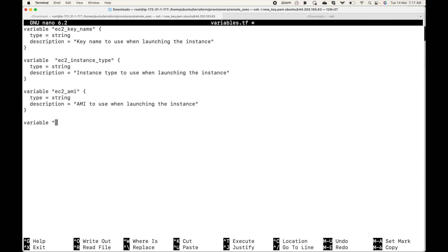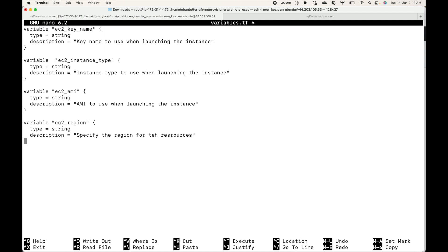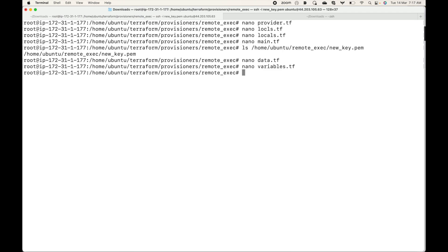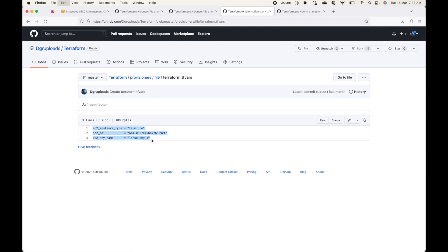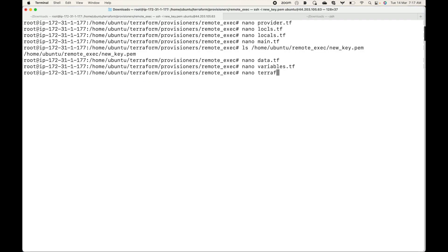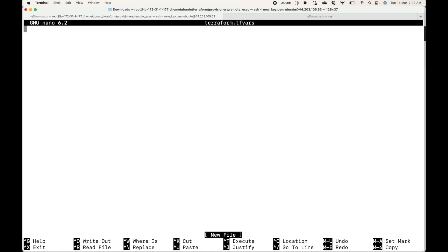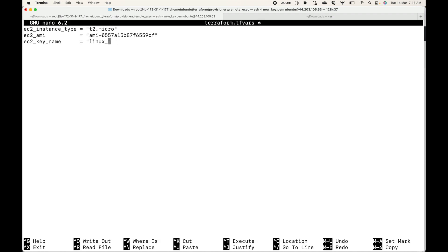I just need to define one more variable for the region — give it a type of string and a description of 'specify the region for the resources'. This completes the variables block. The last thing we have is the values file: terraform.tfvars, where we'll pass all the values. You may want to change these depending on your requirements.